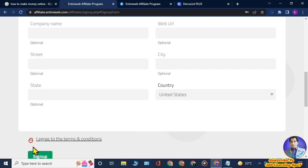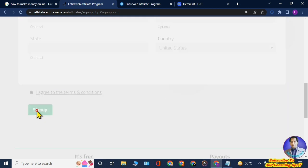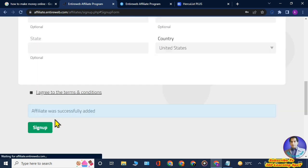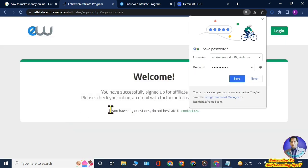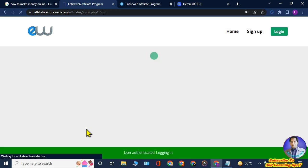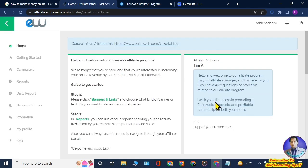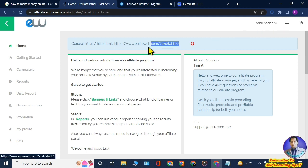Then you will choose a password and then repeat password. Here you can provide the additional information if you want and select the country. Then finally you will click on I agree to the terms and conditions and click on sign up. Here you can see that I have logged in to this Entire Web affiliate program.